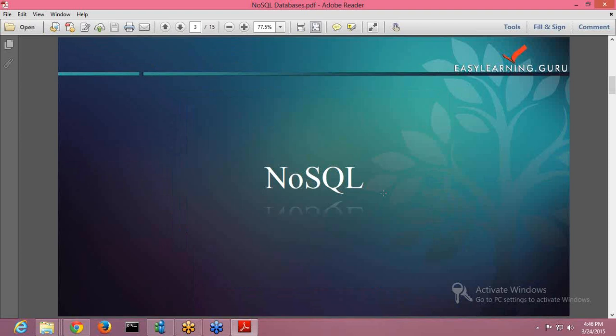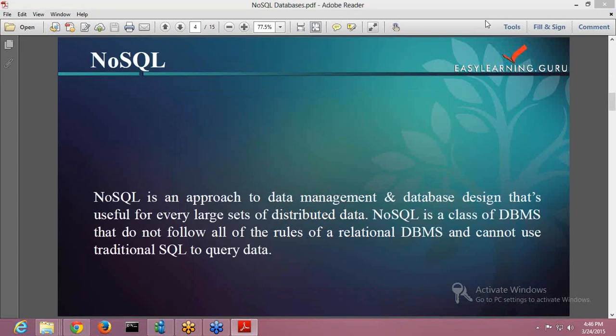Today we will be seeing what NoSQL is. NoSQL is an approach to data management and database design that is useful for every large set of distributed data. NoSQL is a class of DBMS that will not follow all the rules of relational DBMS and cannot use traditional SQL for querying data. In simple terms, NoSQL is also called NotOnlySQL, and it is an approach to database management that enterprises use when they need to access and analyze massive amounts of data.